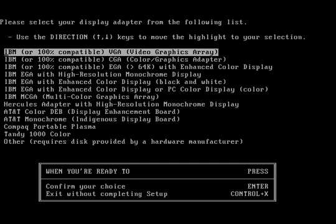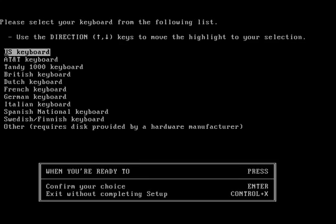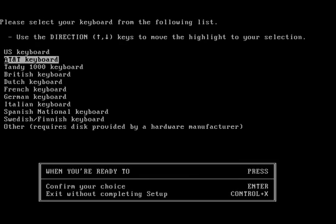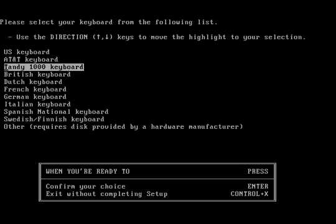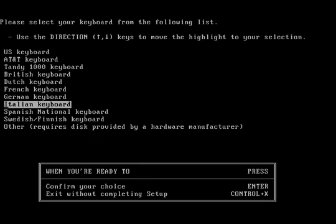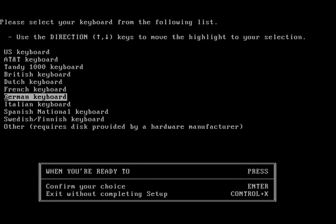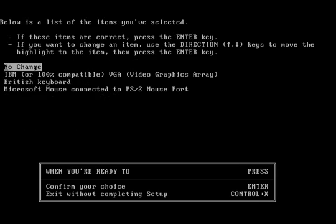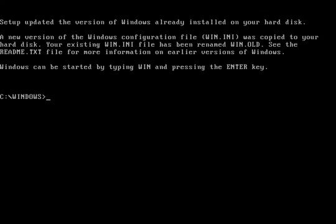Windows 2.0 asks a few extra questions, but apart from that, the installation looks very similar. Since it supports PS2 mice, that option was selected. The upgrade procedure doesn't make any attempt to keep any settings, and merely keeps a backup of Win.ini so that settings can be ported across manually.